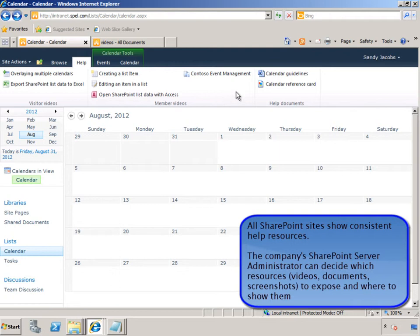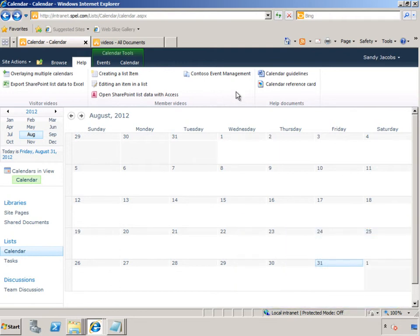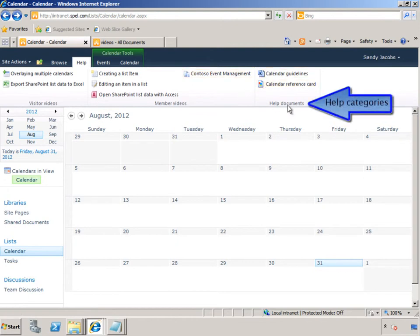In addition to being able to customize which content to show on the Help tab, the categories, for example, Help Documents, Member Videos, and Visitor Videos can also be customized.